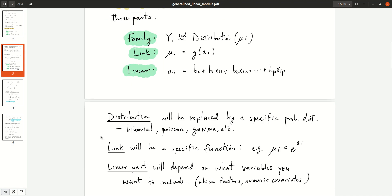The distribution will be replaced by a specific probability distribution. We're going to look at binomial and Bernoulli in this lecture, but it could be Poisson — a model for unbounded counts — or gamma, or whatever you like. The link will be replaced by a specific function; a very common one is e to the ai to get mu i. There's also the logistic link function, which we'll look at later. The linear part depends on whatever covariates you want to include to help predict the response.